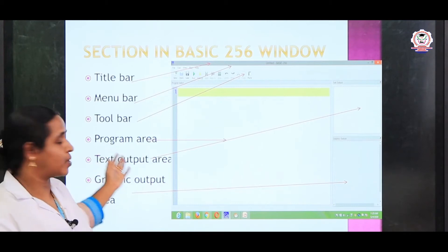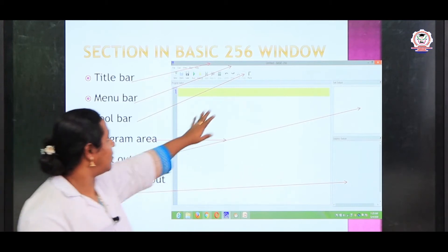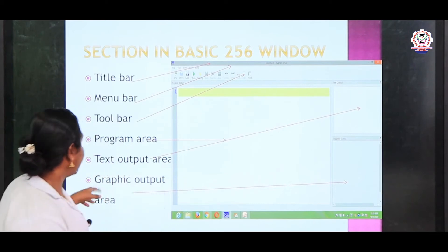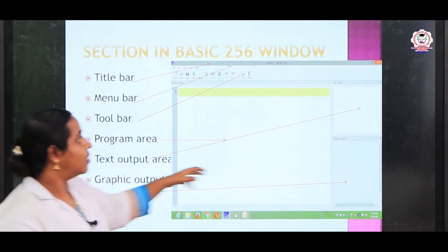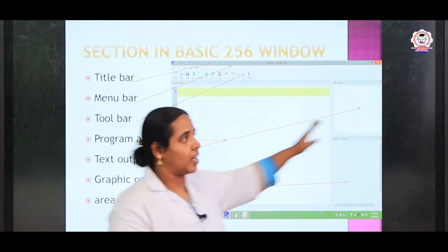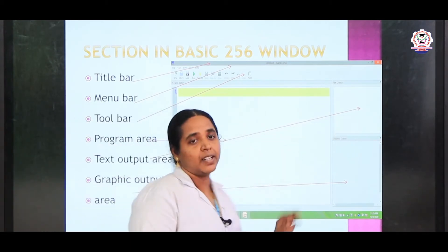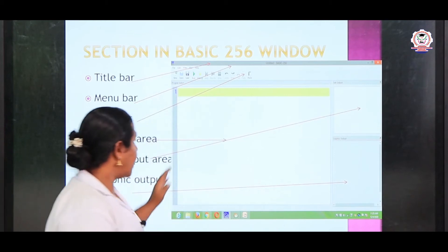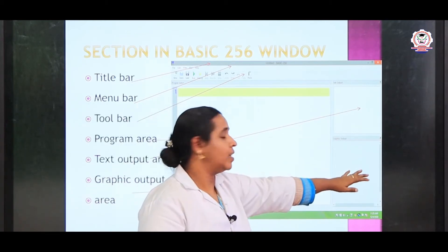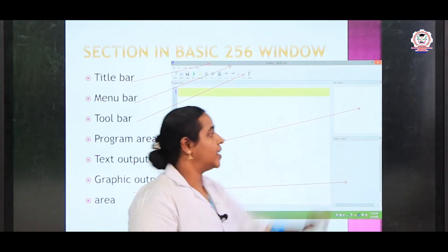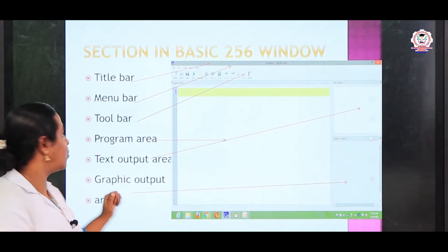Next, the most used area is the program area, where we have to write the program. Next we can see a text output area. If you run the program, the text will appear here. Otherwise, if you run the program with graphics, the graphic output will appear here. These are all the sections of BASIC-256.